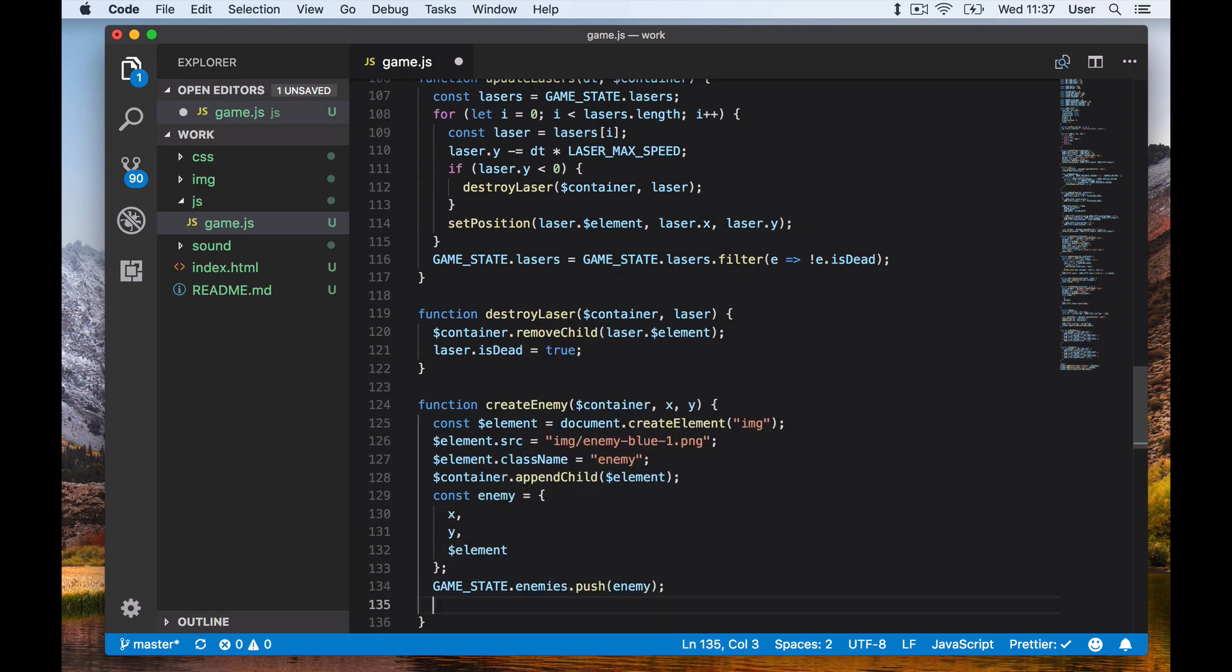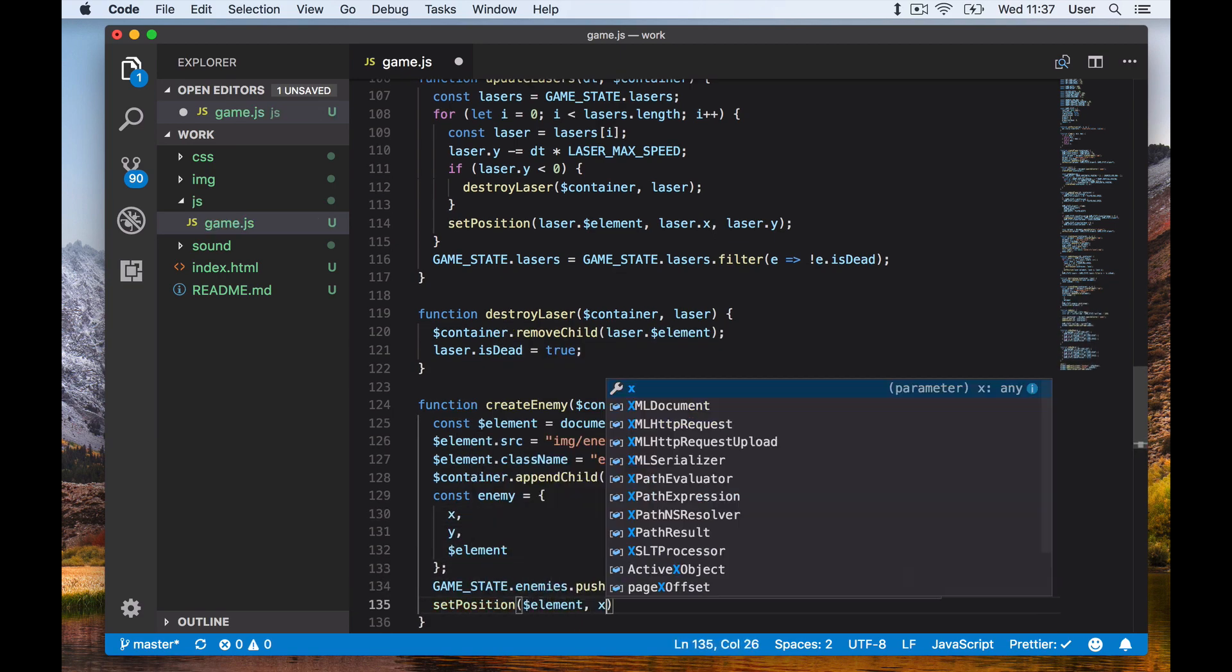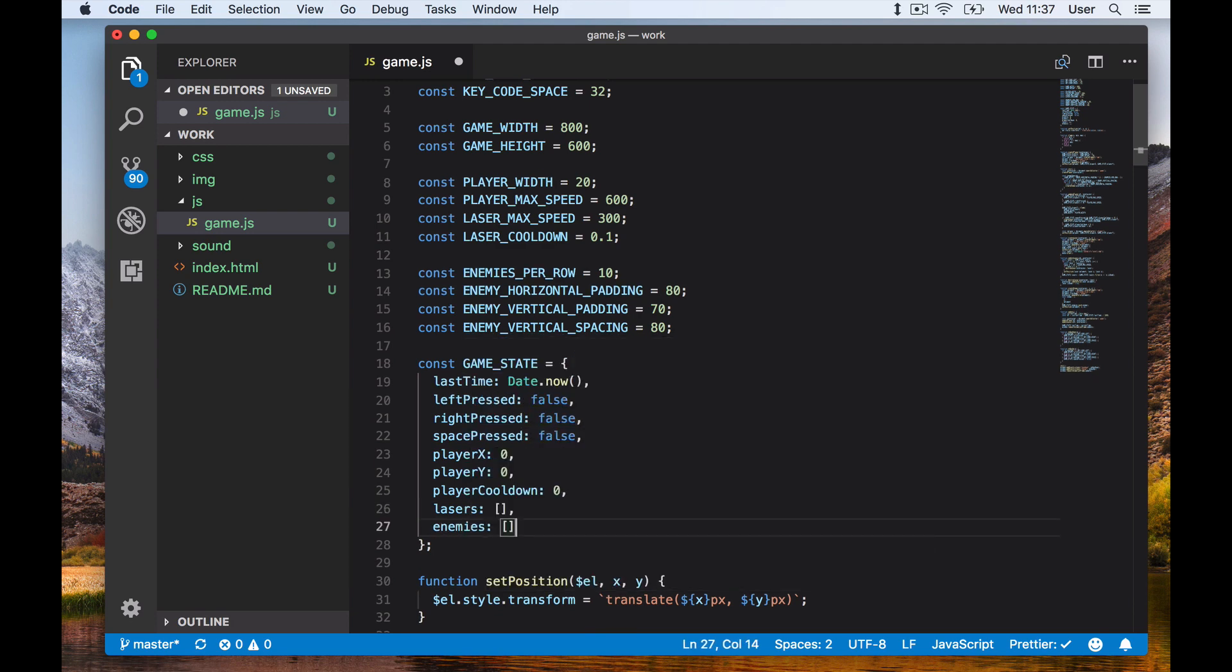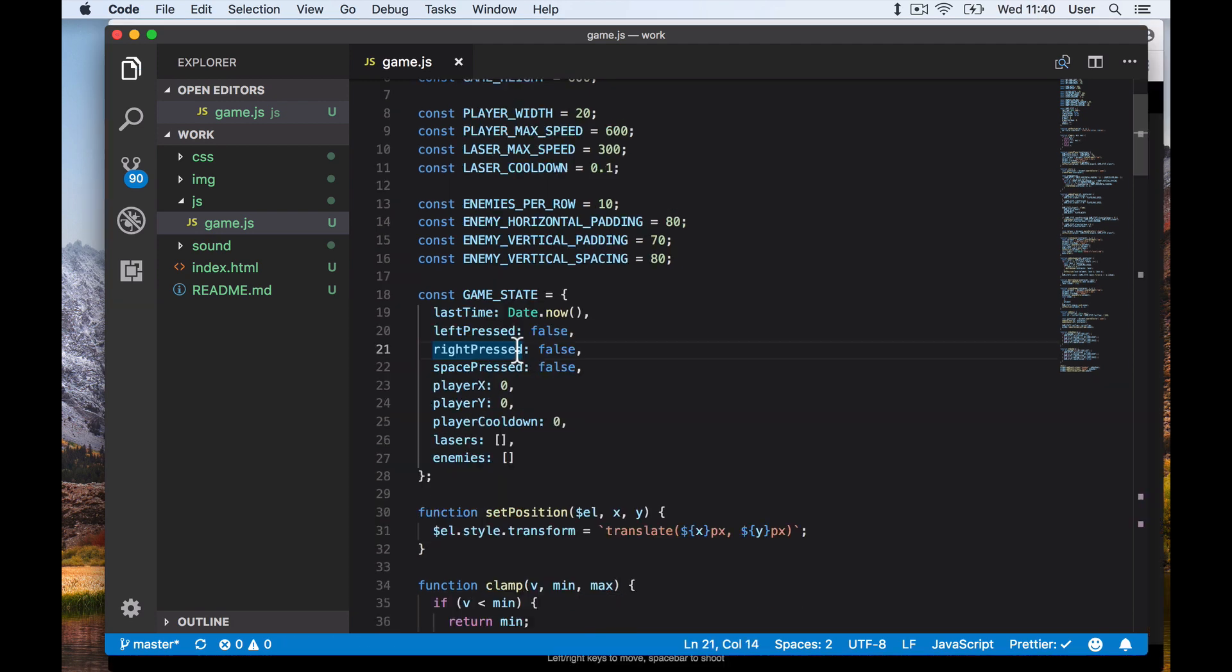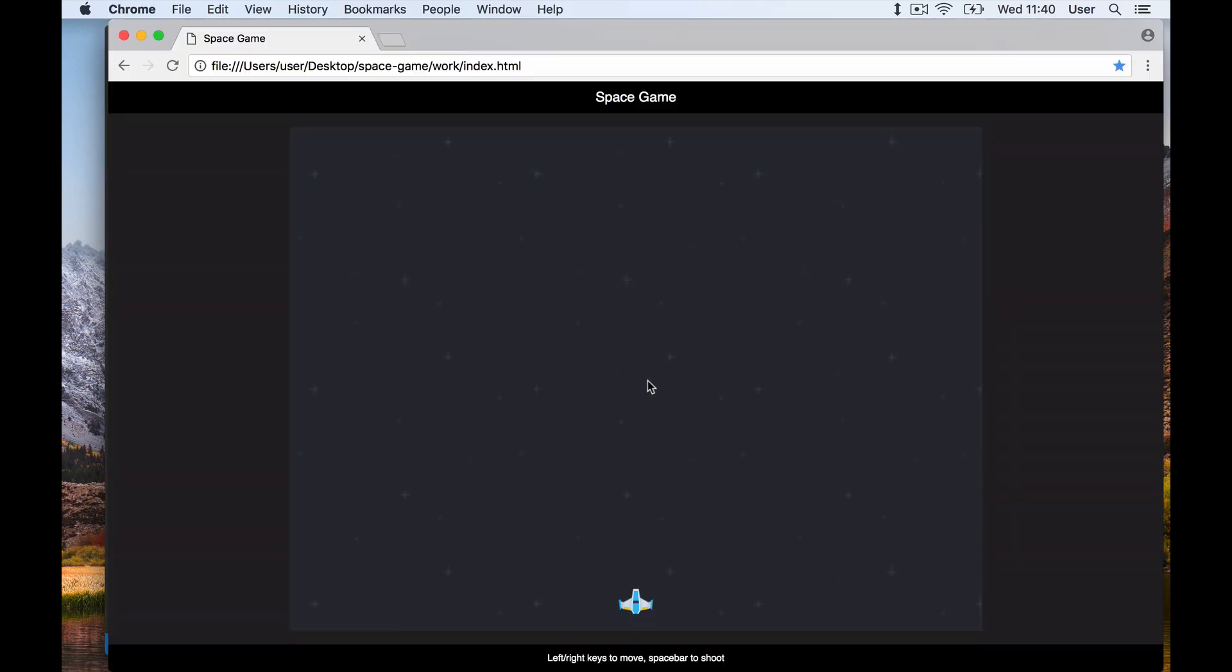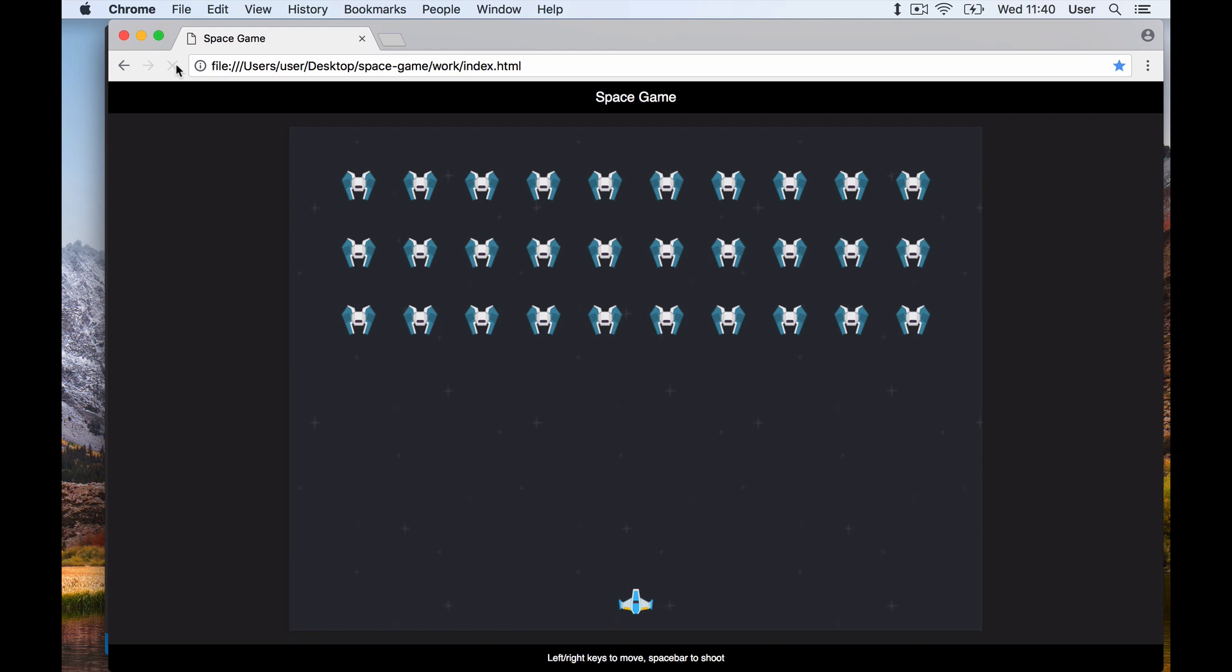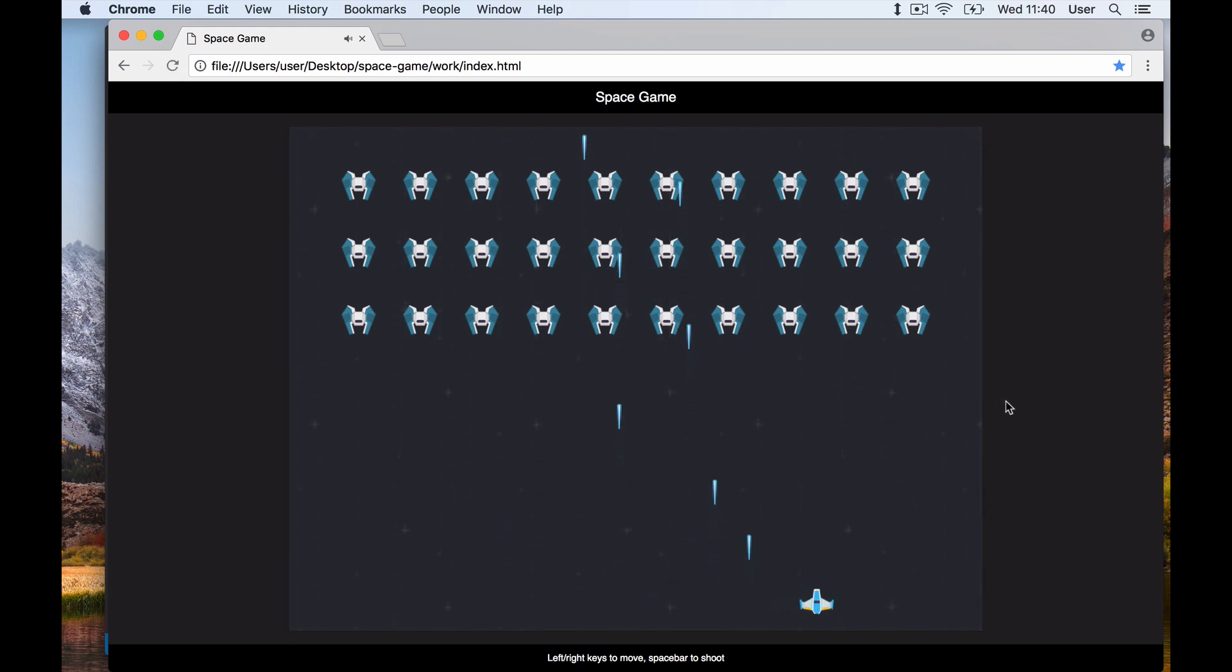We then append the element to the container. We then create an abstract version of this element with the X and Y values. Let's try this out. We now have our enemies in a grid - nice! Of course, they're just sitting there since we haven't told them to move.